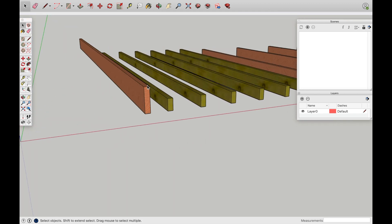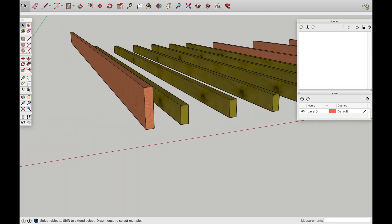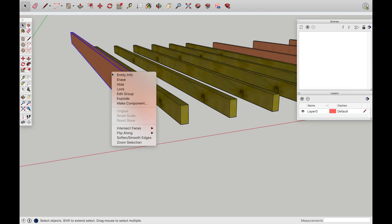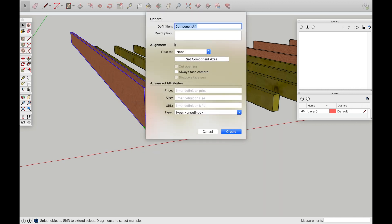So here we have a 2x8x16. For some reason you might need this. Right click, make component. And this is the most important part here. The name, 2x8x16, whatever works for you.